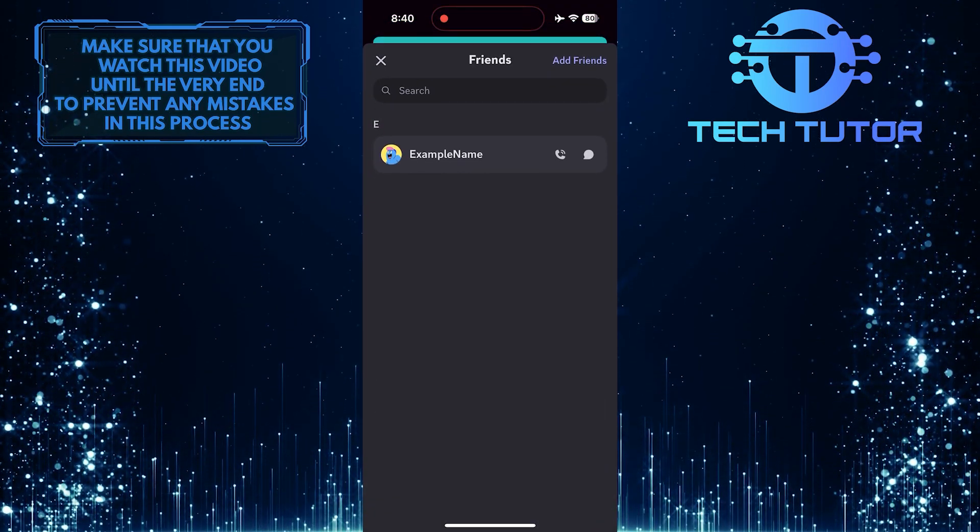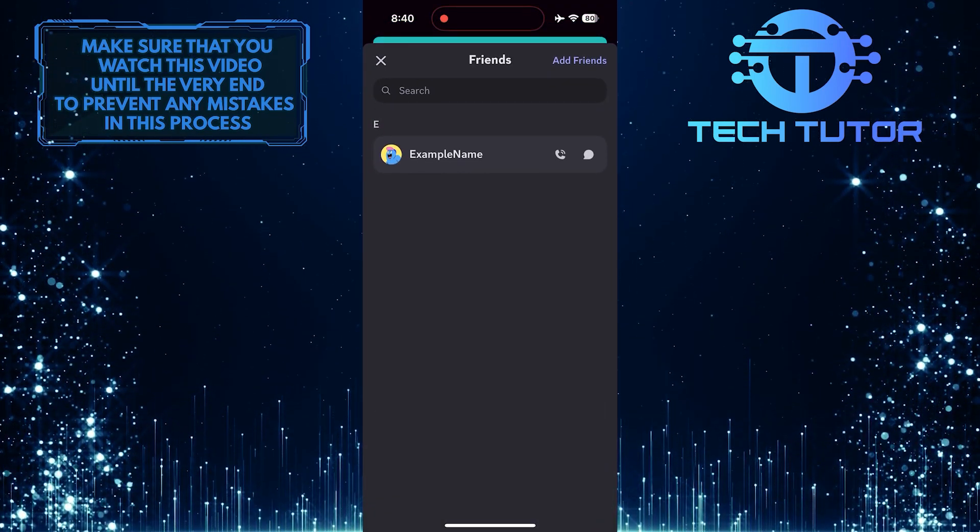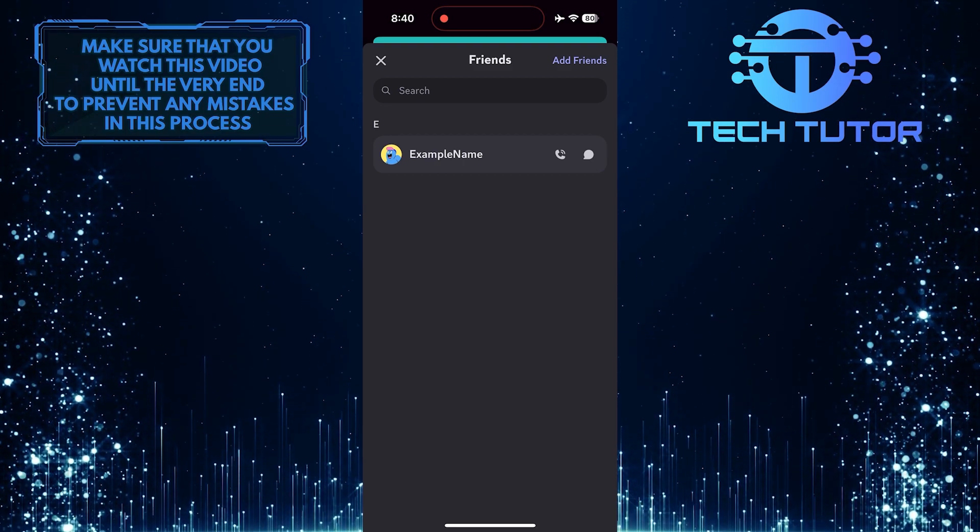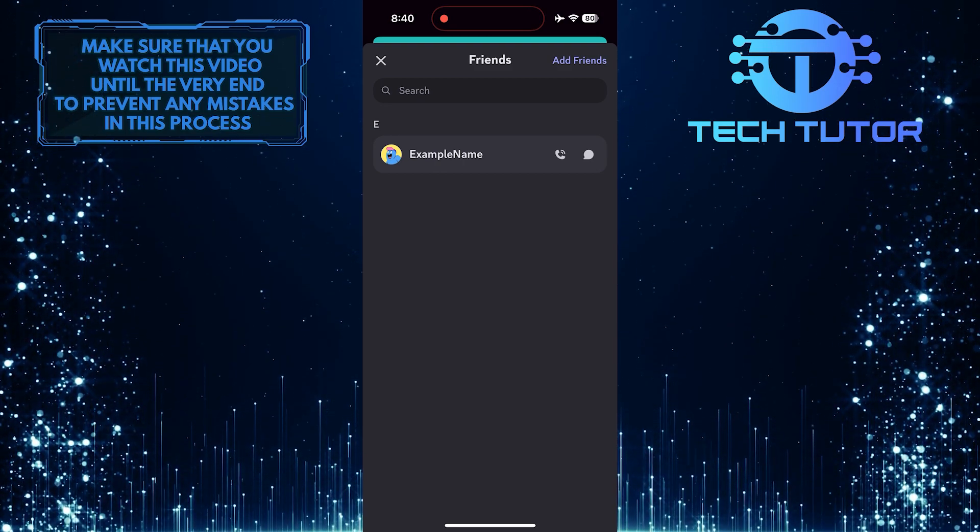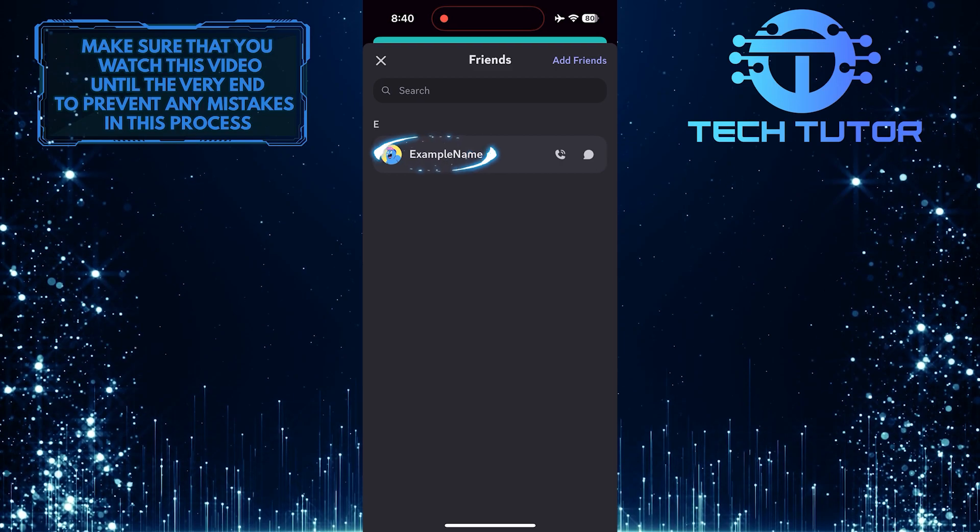Now you'll be able to see all of your friends on Discord. Find the friend that you want to remove or unfriend. Tap on their name.